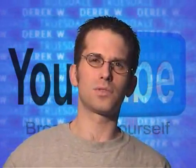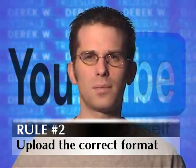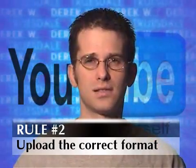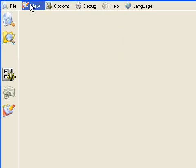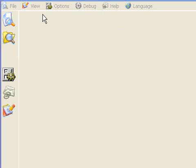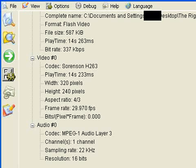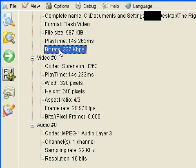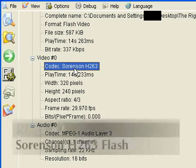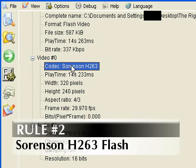The other rule we've got to follow is the format — we have to make sure that is correct. There's a way to check this: you use this program, MediaInfo. It's a free download. I'm going to open it up and open our file that is done the right way. It's a Flash video, and the bitrate — we're not breaking the speed limit. The codec is an important thing: it's got to be Sorensen H.263.